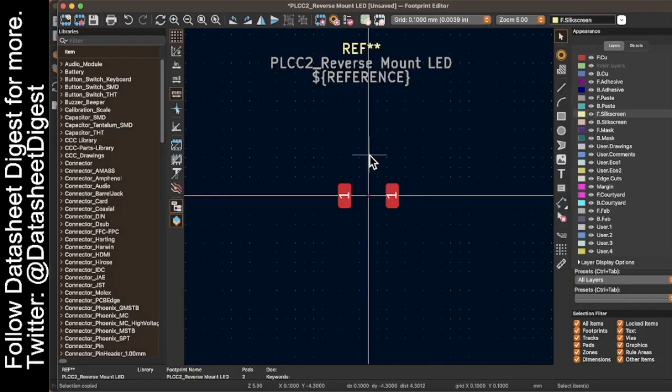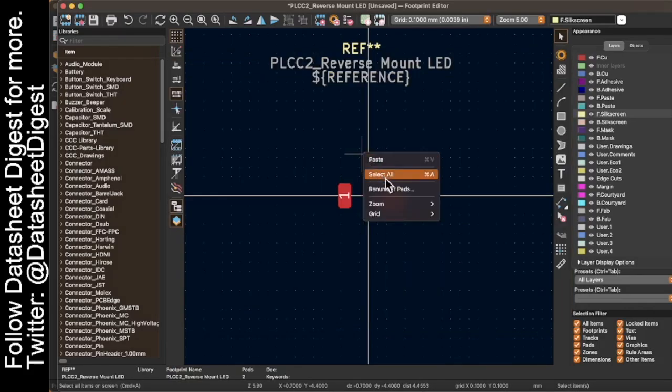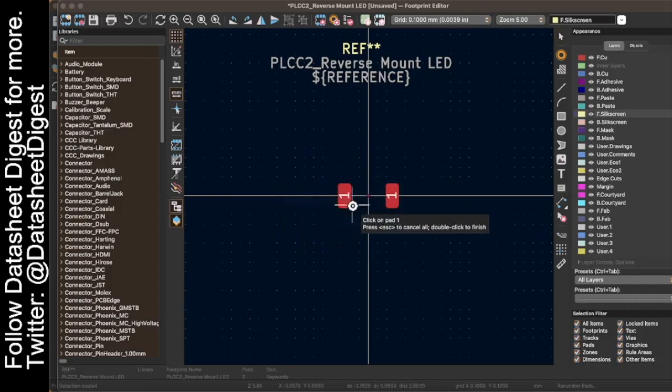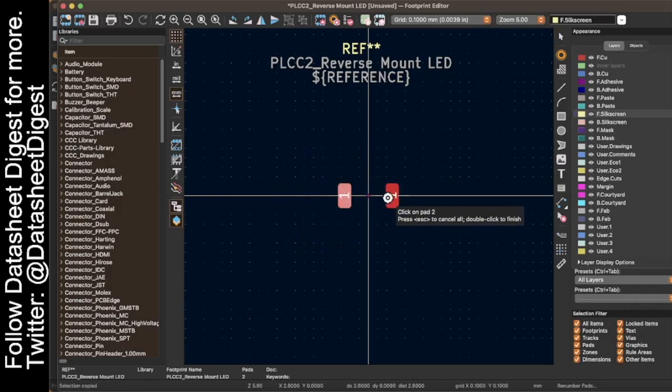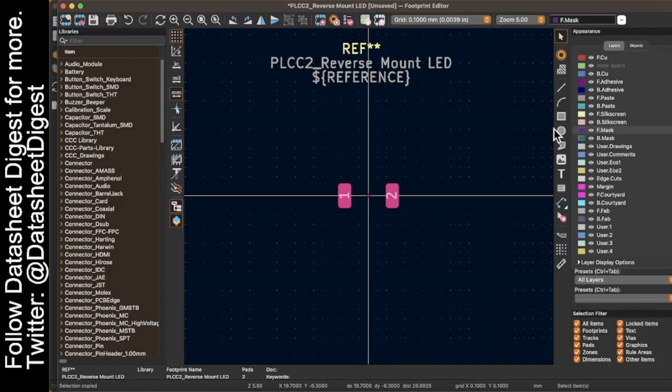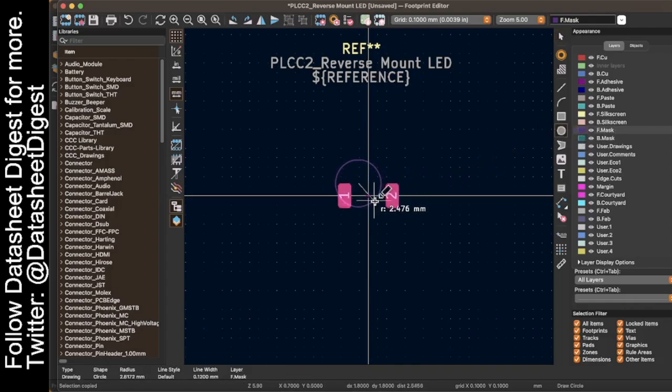Next, we're going to renumber pads. So I'm going to right click, renumber pads. And I click on the first pad and I click on the second pad. And that's it. After that, we're going to put down our mask polygon. So I'm going to go to mask, I'm going to go to circle. I guess it's not a polygon, it's a circle.